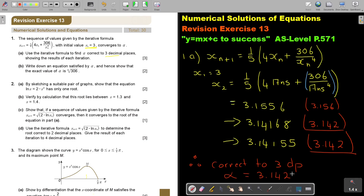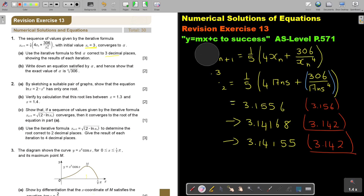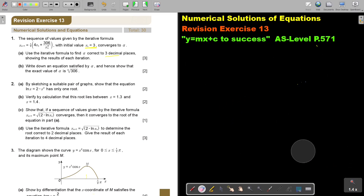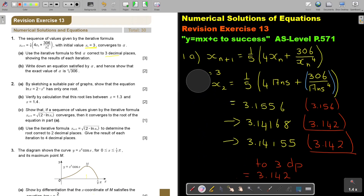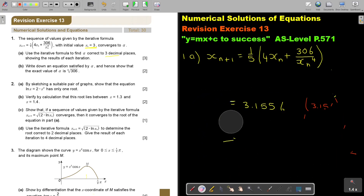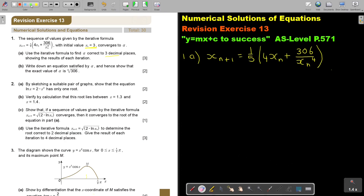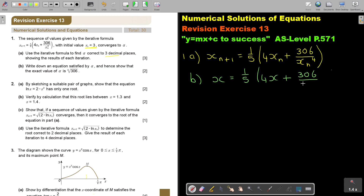That was number A. Let's continue with number B. The question asks: write down the equation satisfied by alpha and ensure the exact value. Taking the original formula and replacing X_n with just X, leaving the N subscripts out, and simplifying the equation.